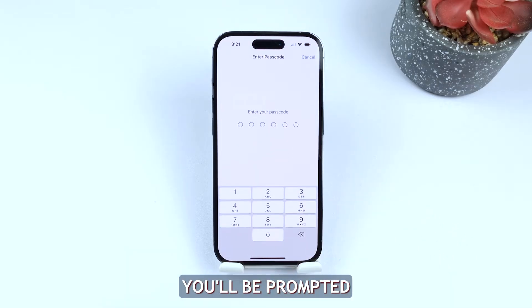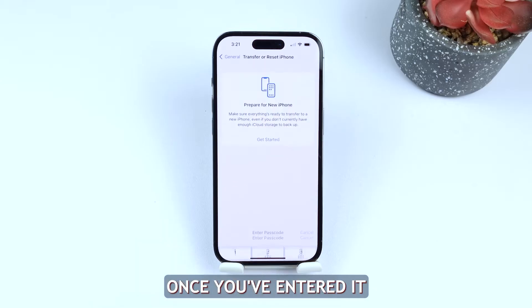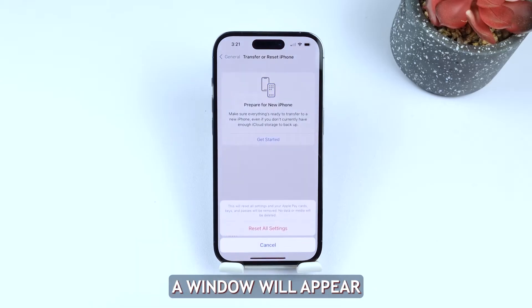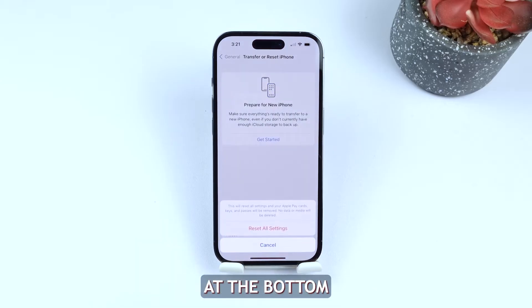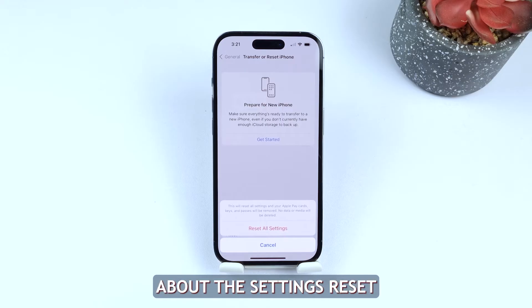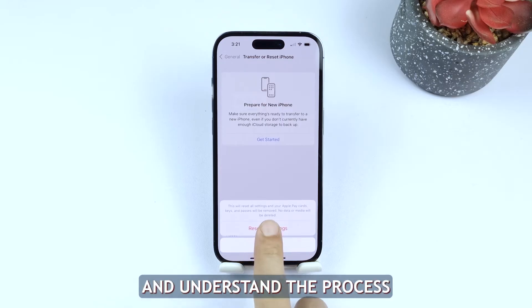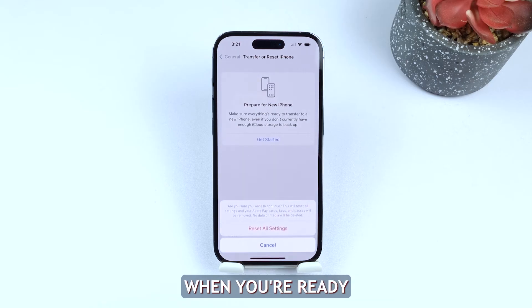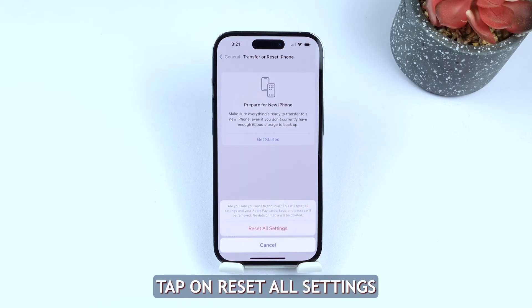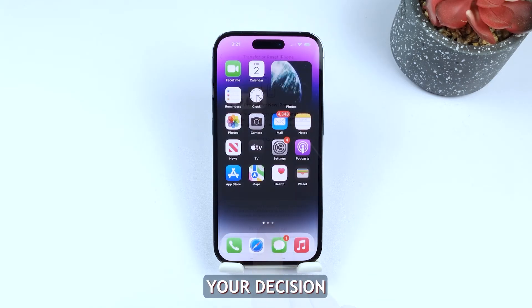You'll be prompted to enter your passcode. Once you've entered it, a window will appear at the bottom of the screen with some information about the settings reset. Take a moment to read through it and understand the process. When you're ready, tap on Reset All Settings once again to confirm your decision.